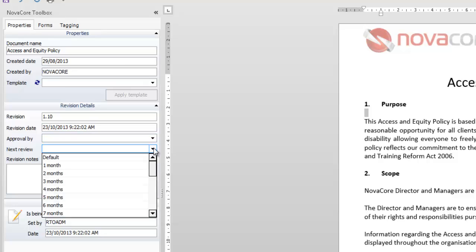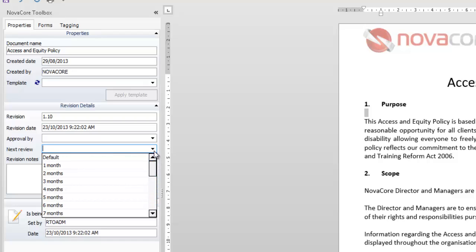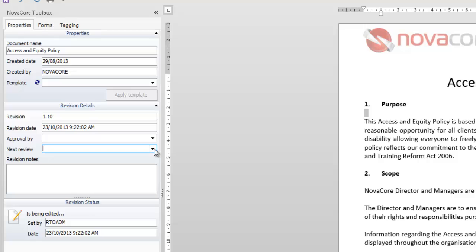Your next review you can also set here how long it is before the next review interval. By default it's 12 months and if you don't have anything set in there it'll be 12 months. Here you can also add revision notes. Any notes as to why you're revising or making changes to this document which comes in very handy when wanting to look back on the document and see exactly what changes you've made and why they were made.